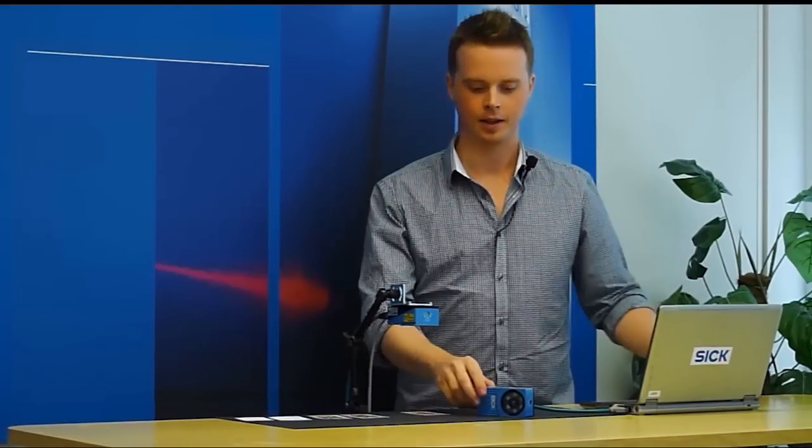Hi, my name is Victor and I will show you how to quickly get started with the Inspector from SICK. The Inspector is a vision sensor capable of locating and inspecting different objects.